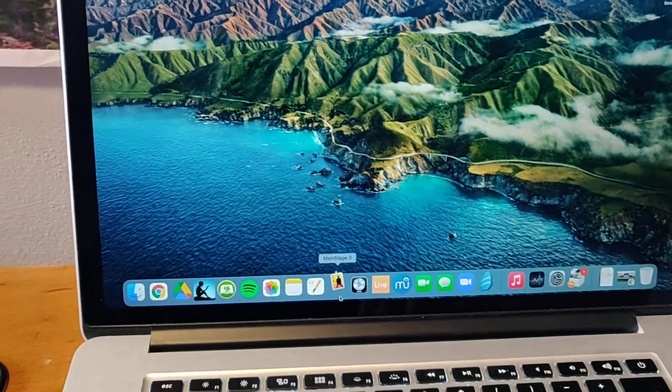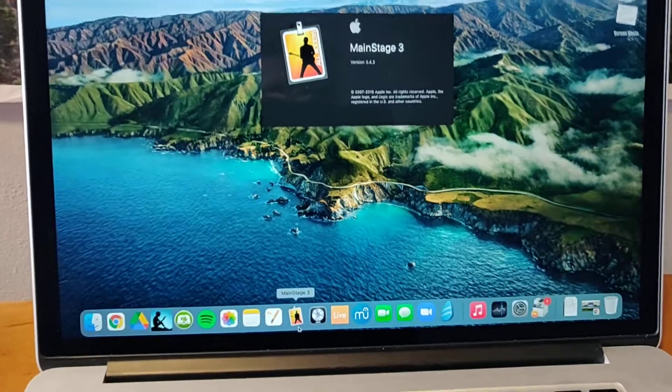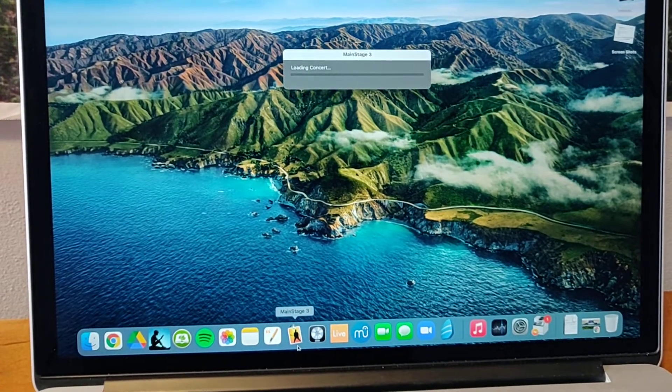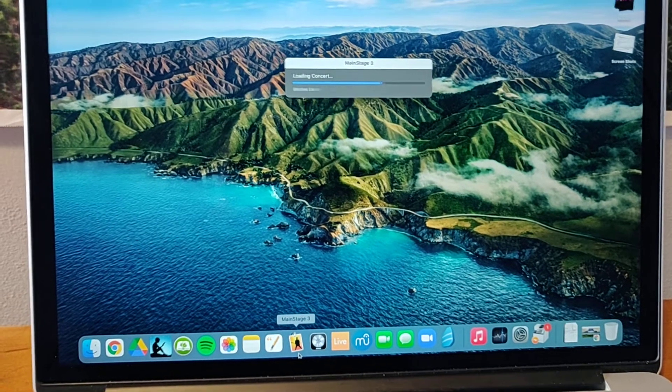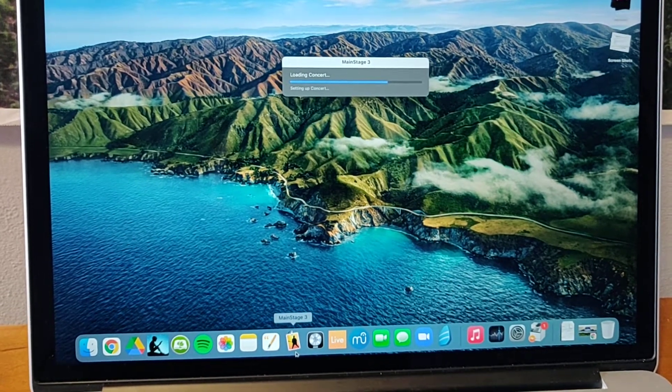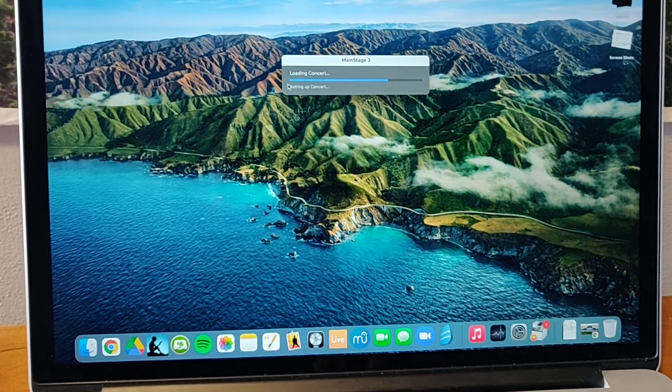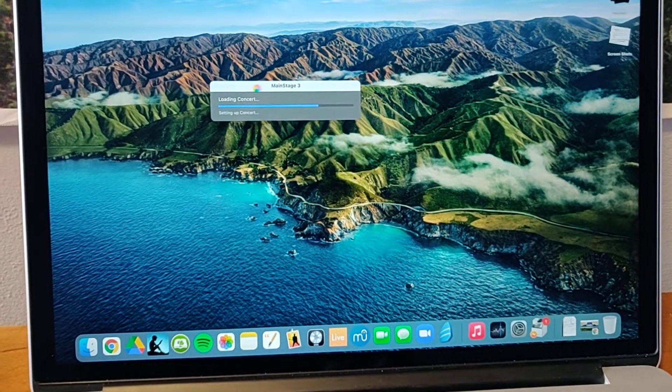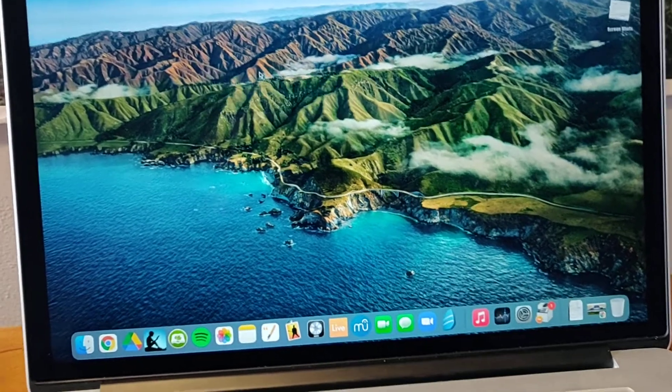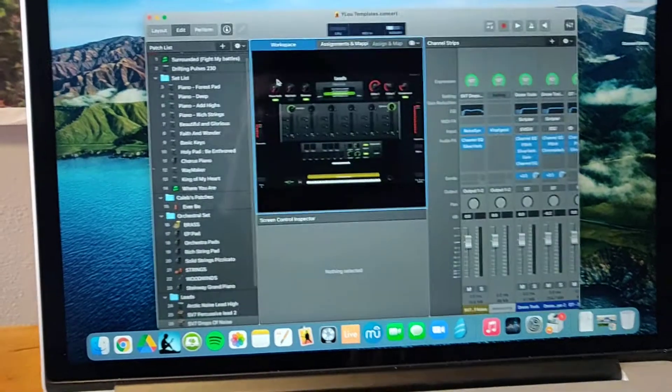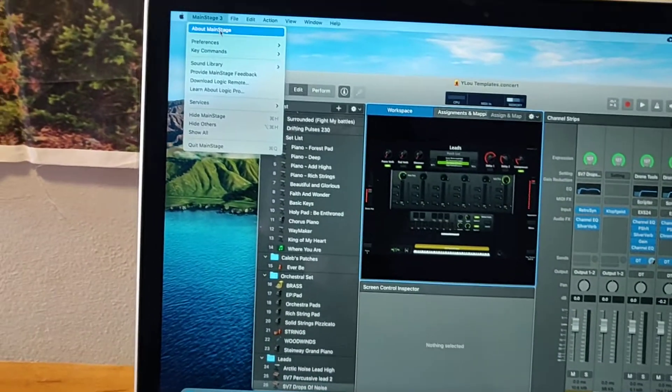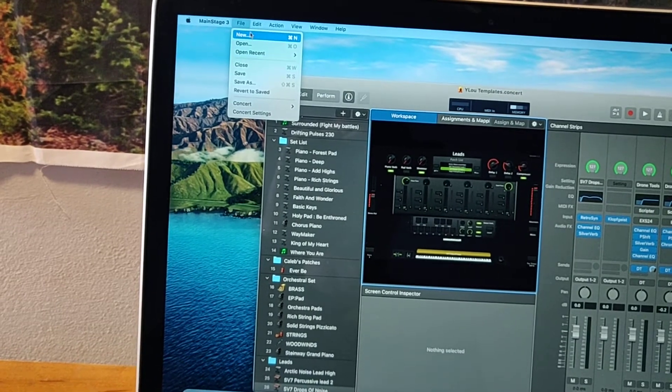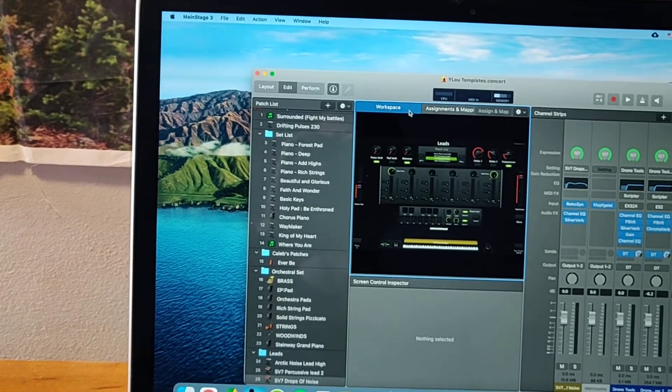Let it open. If you don't have a concert set up that you have or that maybe you bought, then you can go ahead and create one up here under File, then click New, and you'll be able to create one from a template.